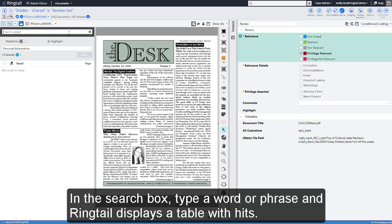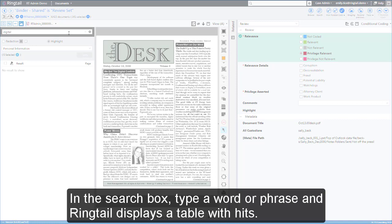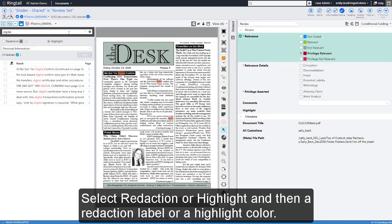In the Search box, type a word or phrase, and Ringtail displays a table with hits. Select Redaction or Highlight, and then a Redaction label or Highlight color.